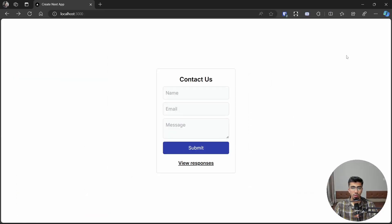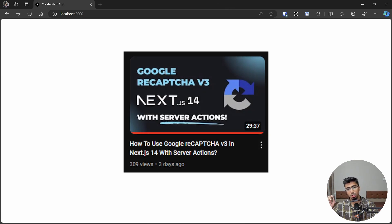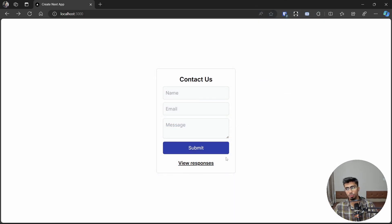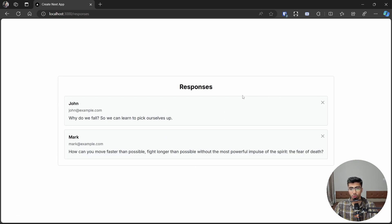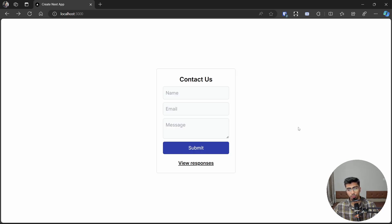Welcome back to another video. In this video we are going to talk about how you can set up Drizzle ORM with Next.js App Router with server actions. On the screen you can see I have a contact form — this comes from my previous video about reCAPTCHA v3 in Next.js, but I removed reCAPTCHA from this one. We simply have a contact form, and if you submit it, it will add the contact info to our database through Drizzle ORM.